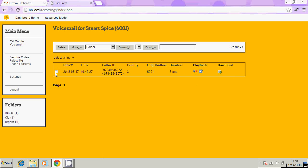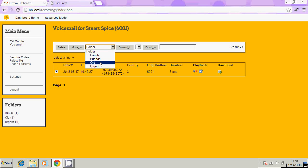Likewise, you can delete the message when you're done. You click on the checkbox here, click the delete icon. If you would rather move it to a folder and keep hold of it, you can put it in a folder here, create your own. You can put it in the friends folder, for example, and move it to that folder.